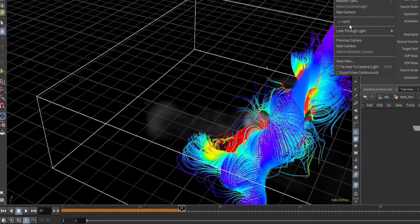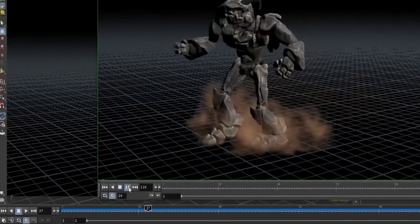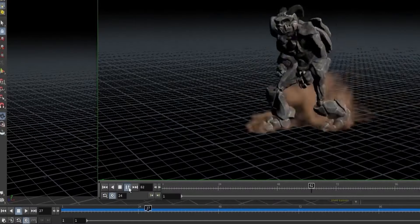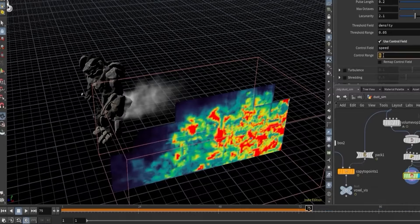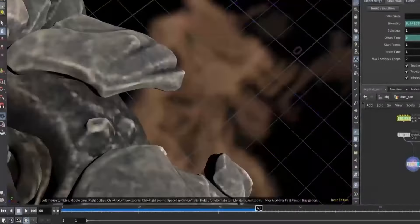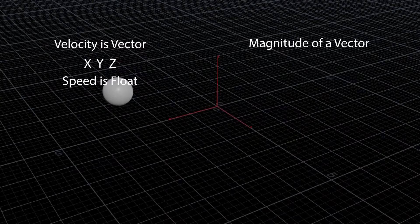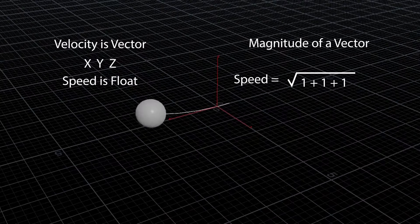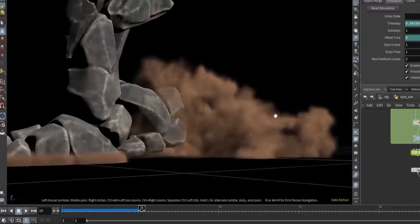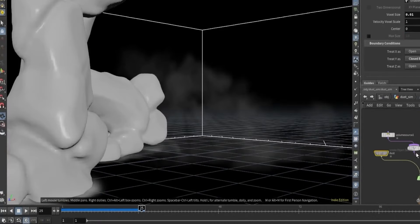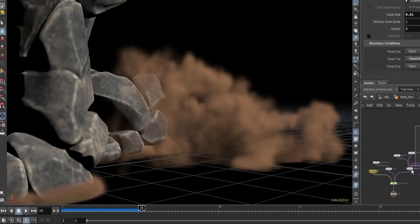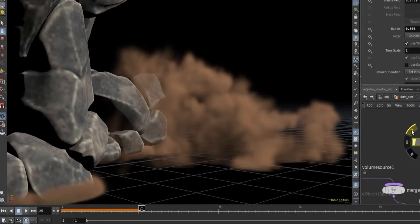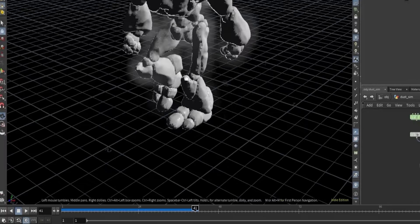Along the way, we will learn how to apply micro solvers and control their values. We will study velocity as well and explore other smaller tips and tricks to enhance your simulation, and find the perfect voxel size for your scene.